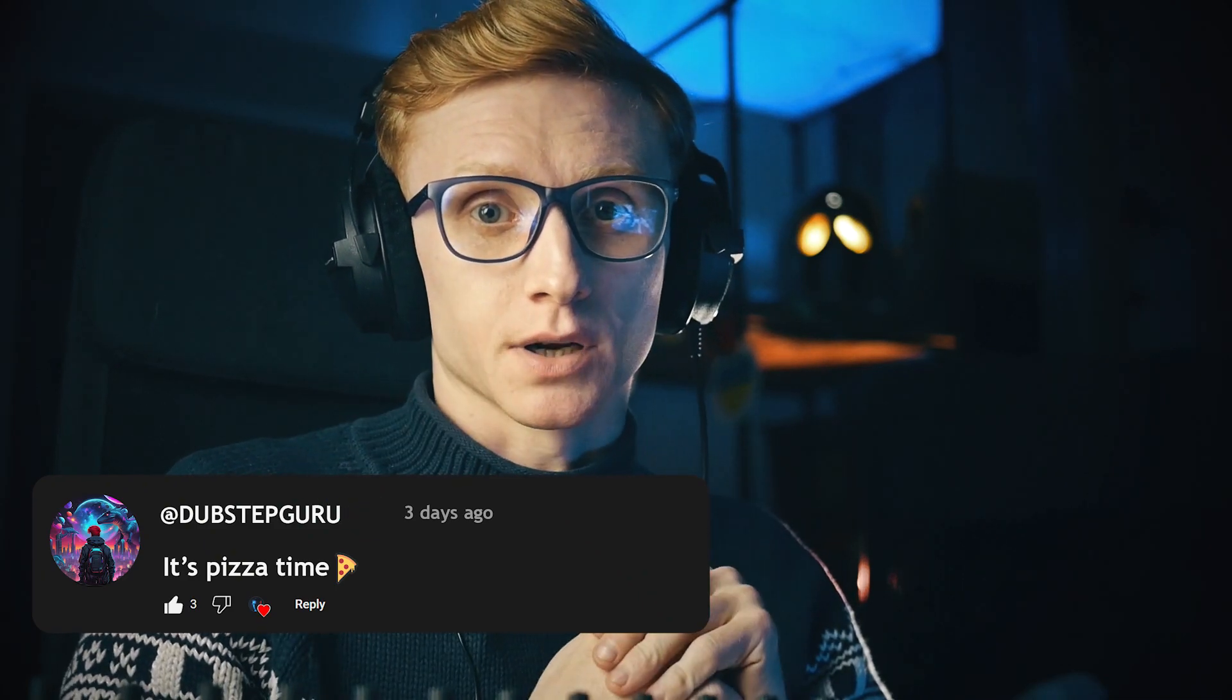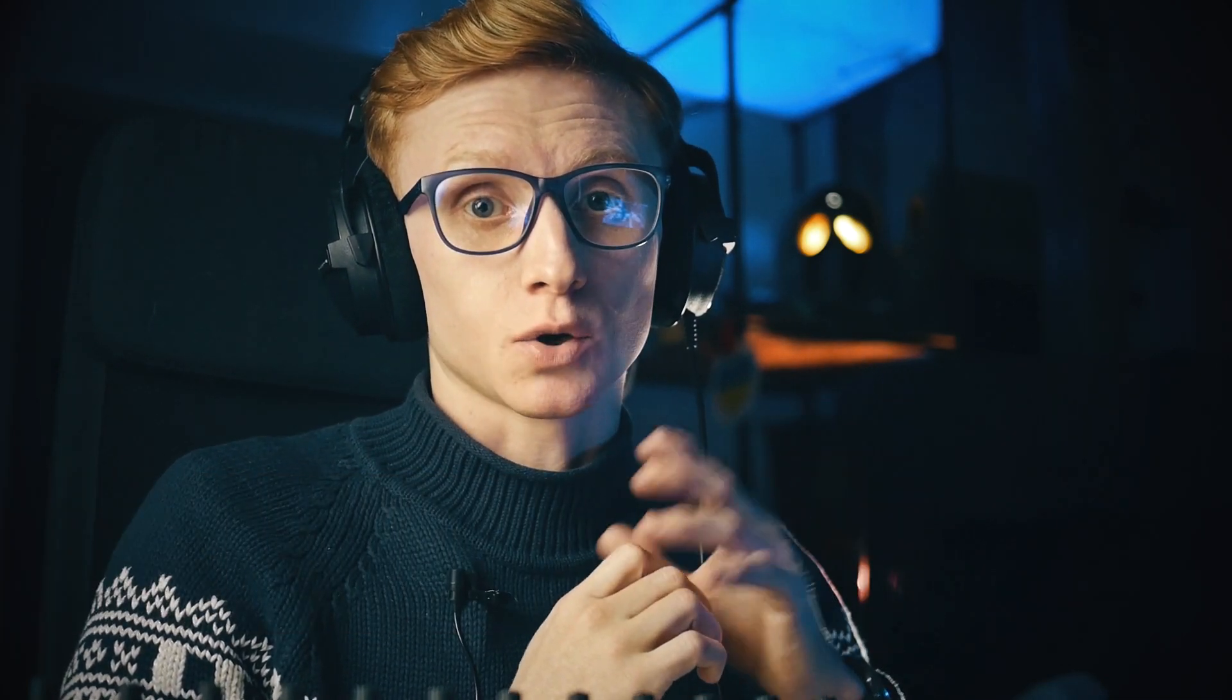The second membership option available is called the Dubstep Guru. In addition to the previous features, you will get access to all of my secret tutorials on mixing, mastering, and other stuff to make your sound more professional, including a tutorial on the mixing and mastering of the demo that you will hear right now. This membership level is five dollars a month.